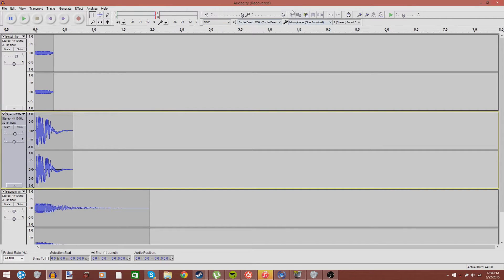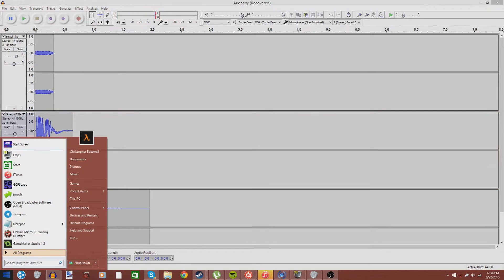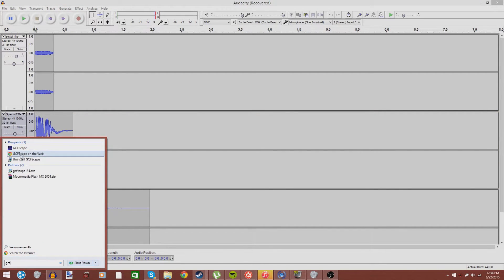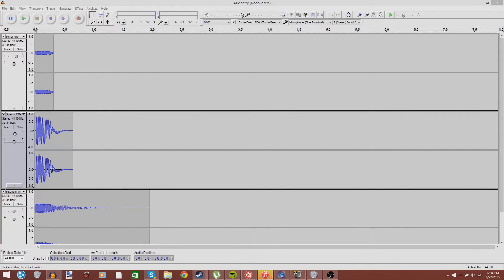You're going to need a program called Audacity, and you're also going to need a program called GCFScape to be able to do this.